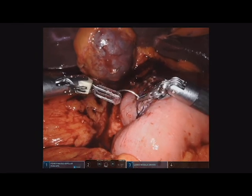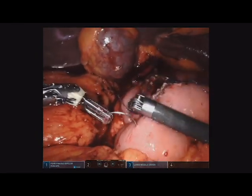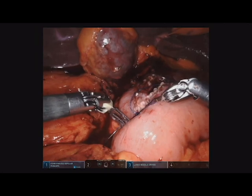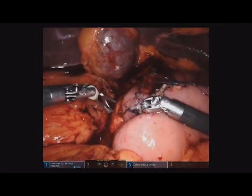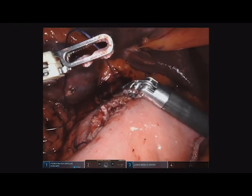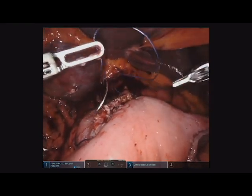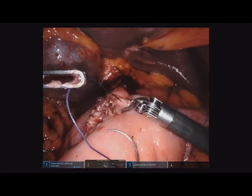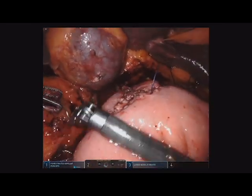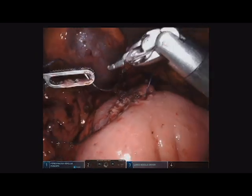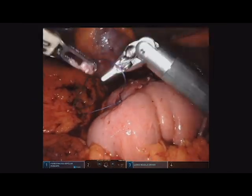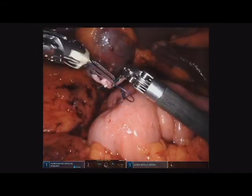Here this technique can be seen employed with the use of the robot. In order to invert the mucosa further, a canal technique is used for another seromuscular layer, analogous to the posterior layer which set up the anastomosis. Thus, a two-layer side-to-side functional end-to-end duodenal jejunostomy is formed in the supracolic compartment.